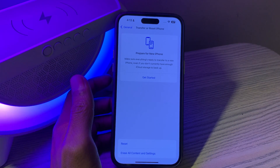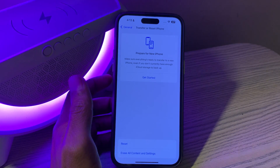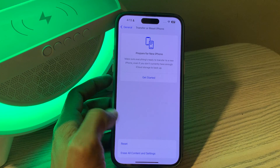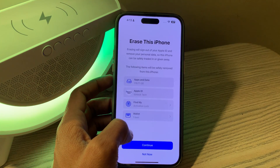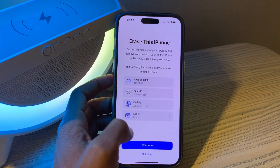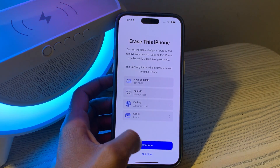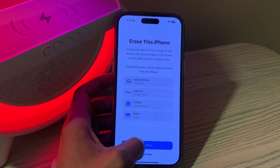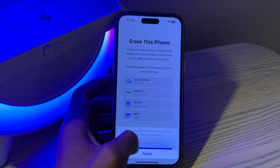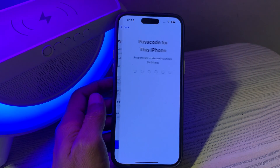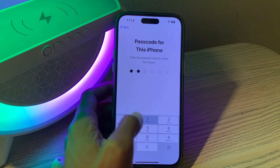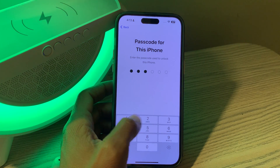Then click on Erase iPhone — Erase All Content and Settings. Don't worry, you are not going to lose any of your data or content on your iPhone. Click on it, then tap on Continue.